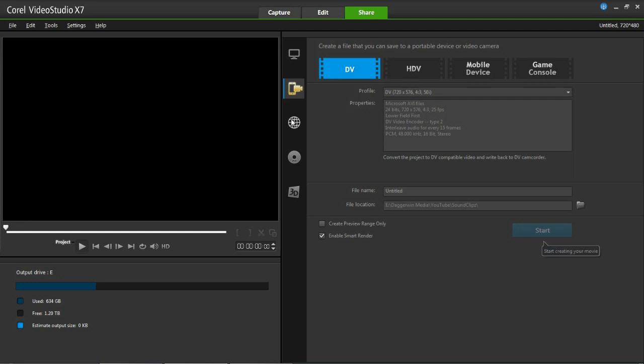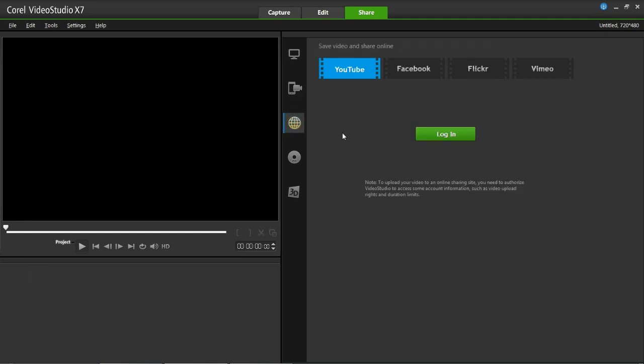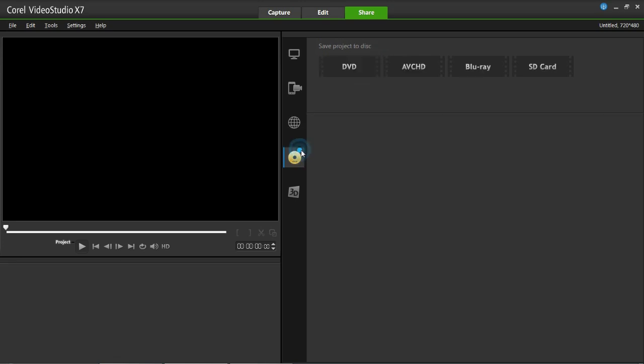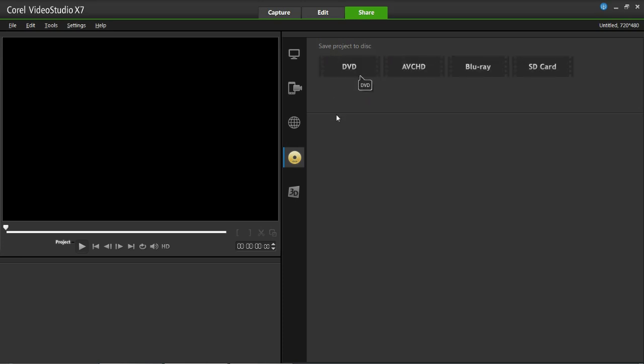Moving down, we've got the web section where you can put it onto YouTube, Facebook, Flickr, or Vimeo. You would log in and upload it directly to that online service. Down here you can save it to a Blu-ray or DVD and there's a few other things as well: AVC HD and SD card. Once you've selected one, it will run through a wizard and help you all the way through. You can add different things like subtitles and chapter points if it's going onto a DVD.